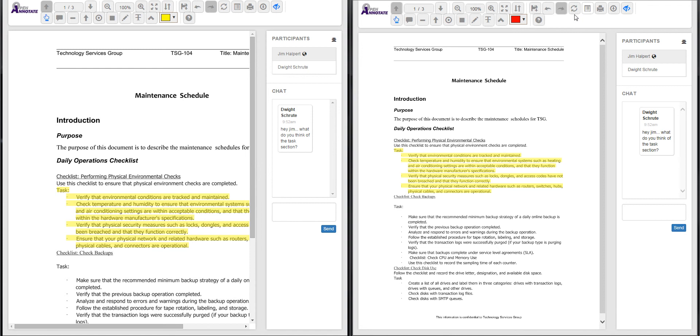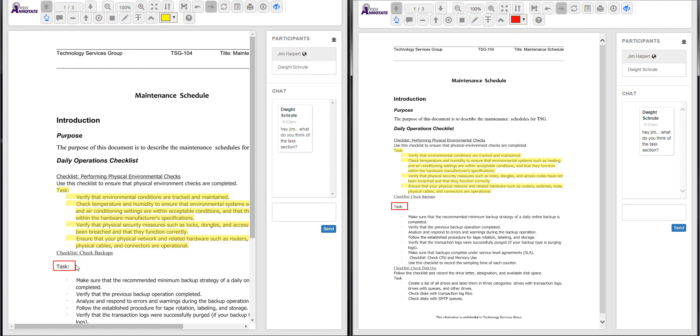When Dwight makes an annotation on his computer, that annotation immediately shows up on Jim's machine as well.